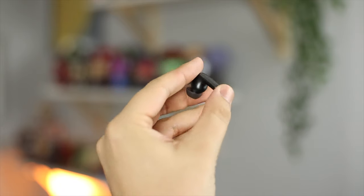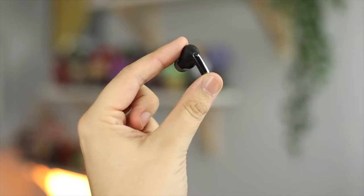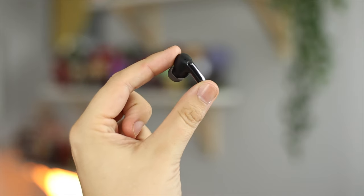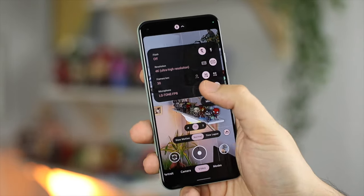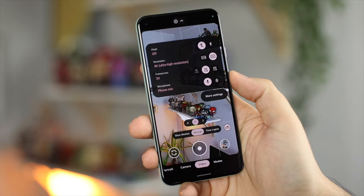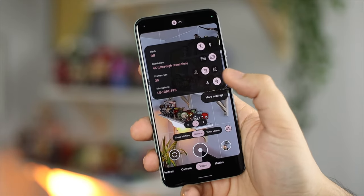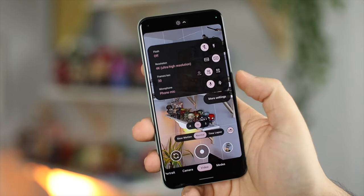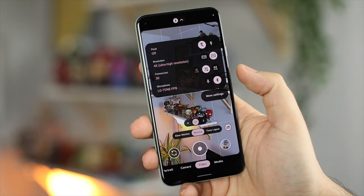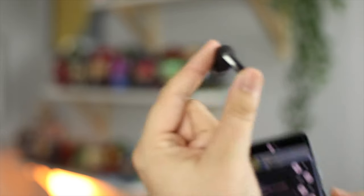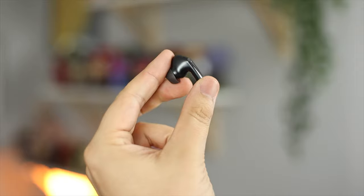So right now I have my LG Tone Free earbuds paired, and you can see that's what it's using for the mic pickup. This is pretty cool if you don't want to use the onboard microphone on your device, or you just maybe want to get a little bit better sound with some pair of earbuds that you may have. So overall, nothing too crazy — more of just a visual tweak to the application itself.